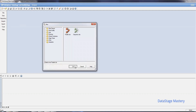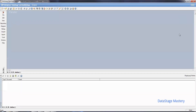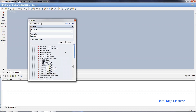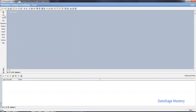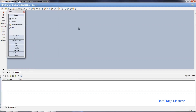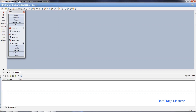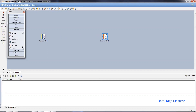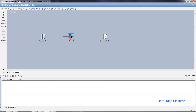Let's take a fresh job. Go to the palette, drag and drop a sequential file. The sequential file also has an output. Drag and drop a transformer stage and make the connectivity.